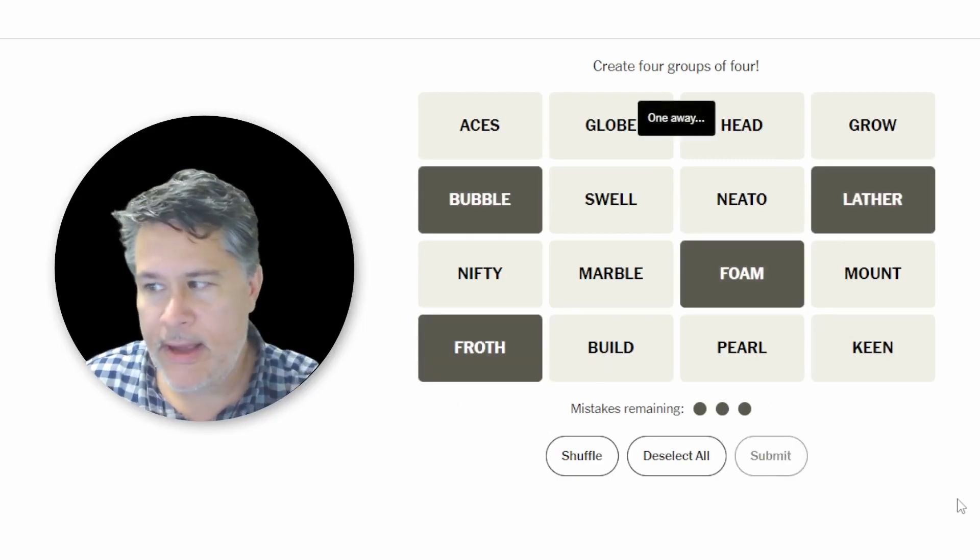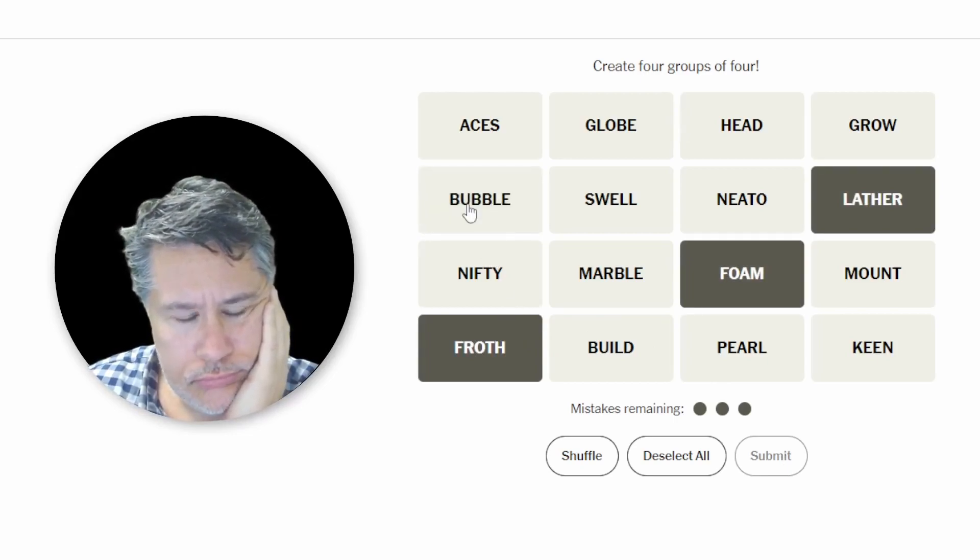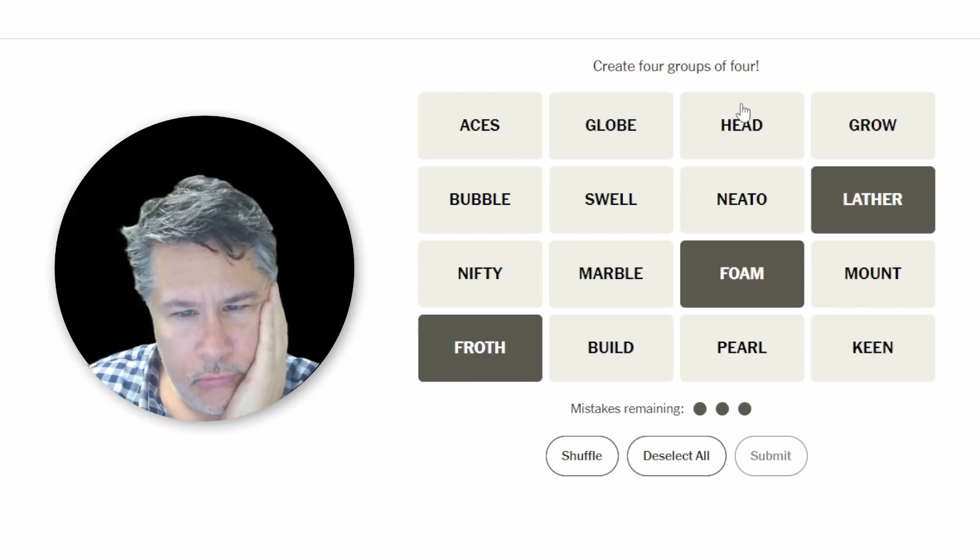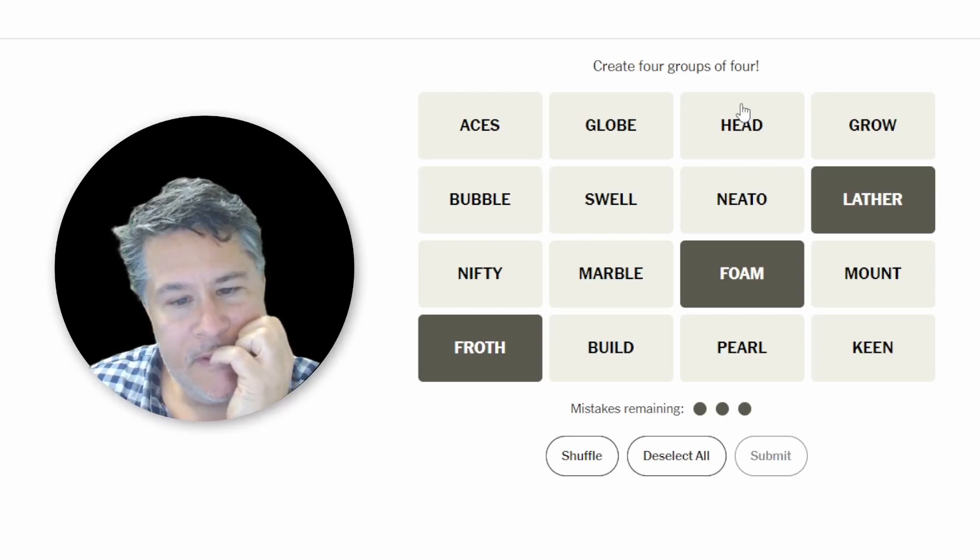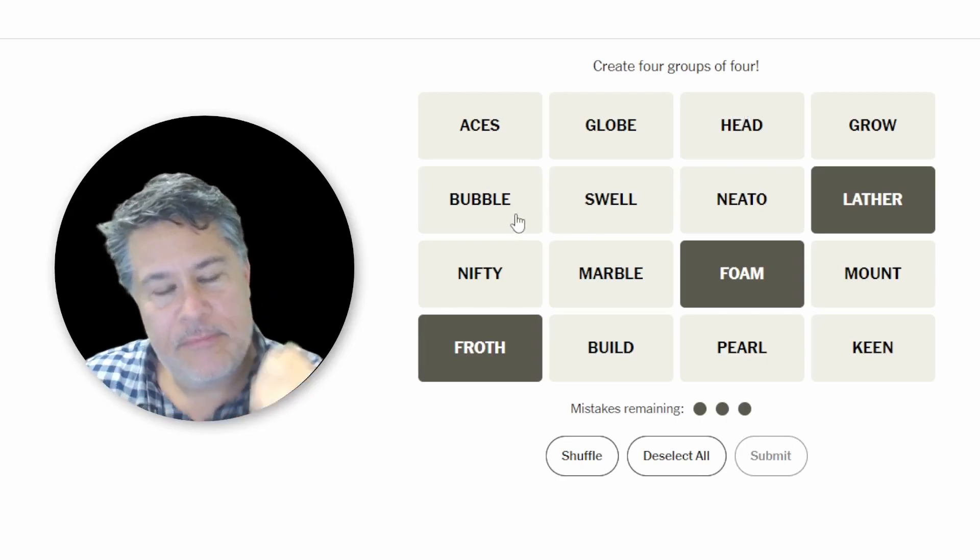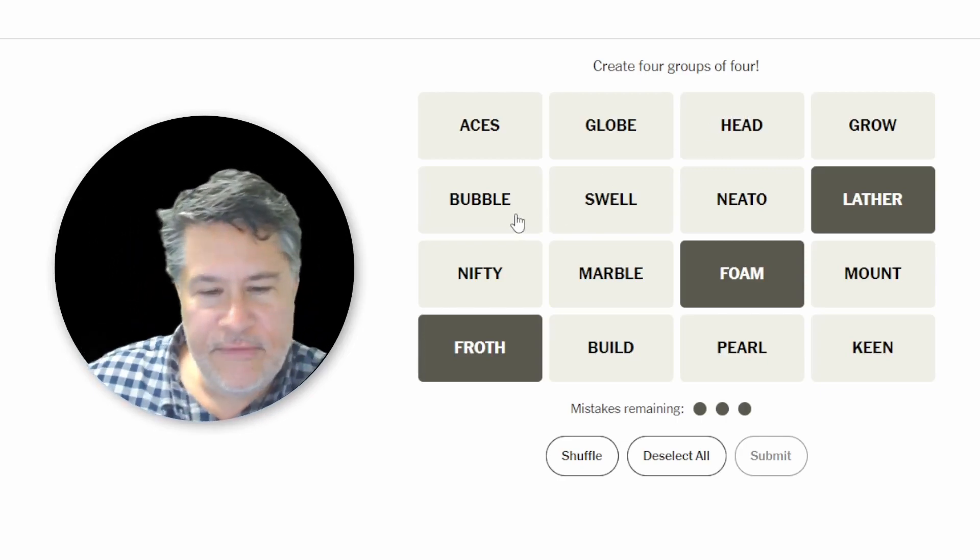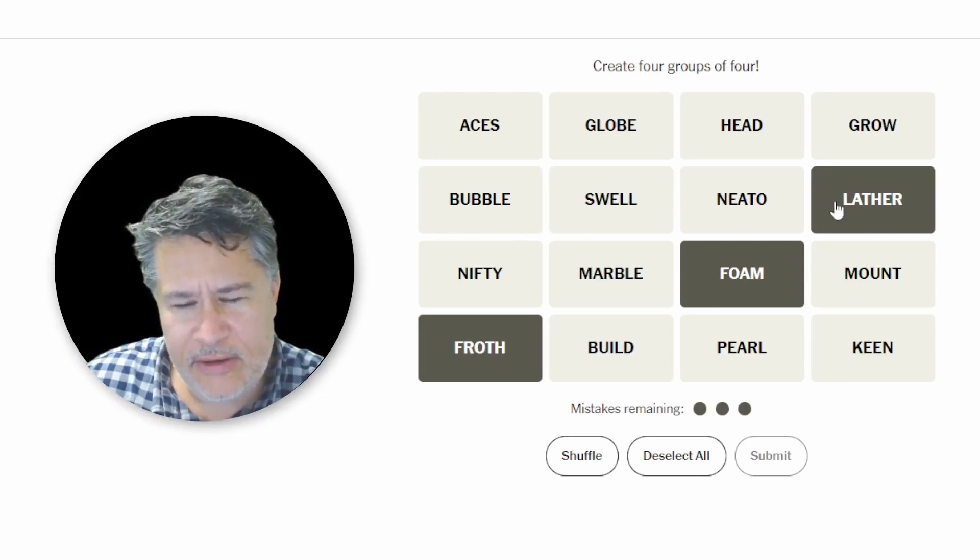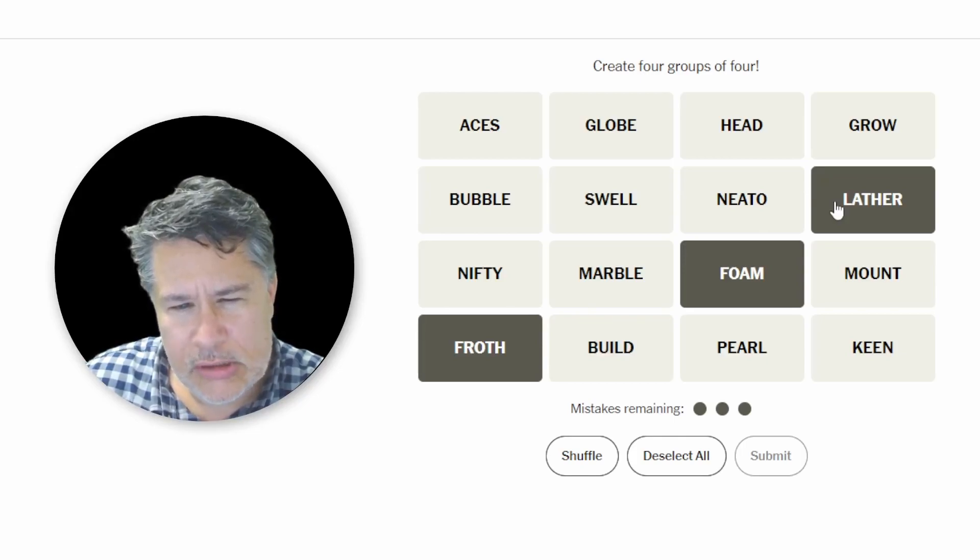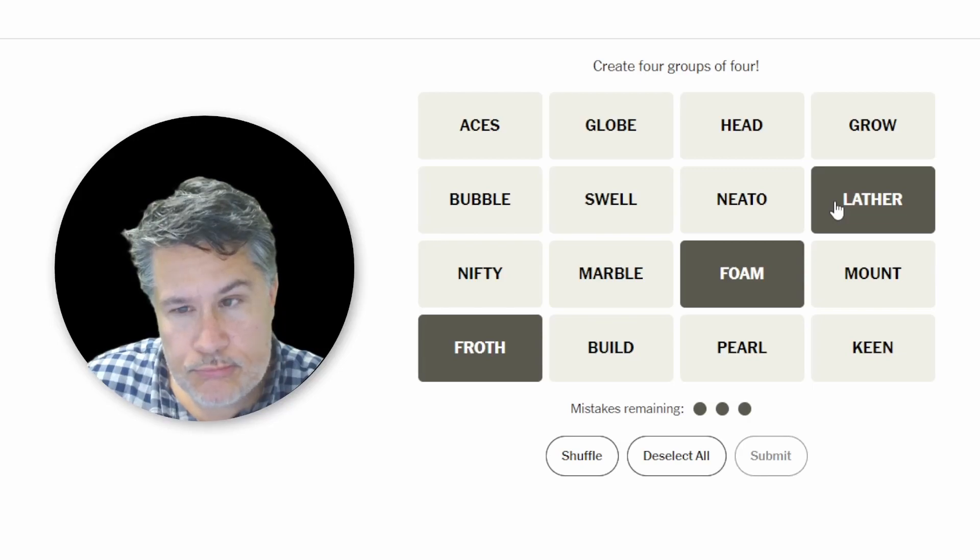One away. I mean, to be fair, a bubble itself is not soapy water, but I don't know. These things look pretty good. Froth, foam, and lather are all the results, I think, of like bubbly water.